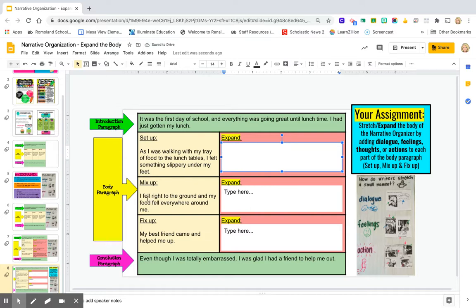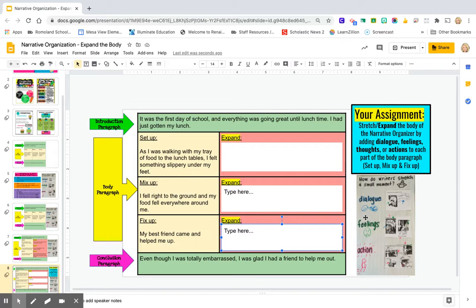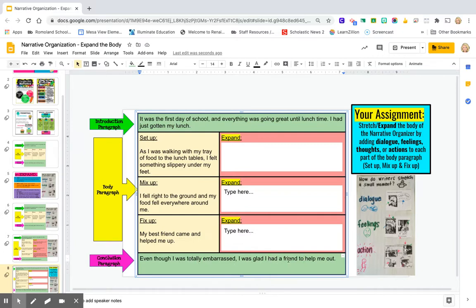Then look at your mix-up: 'I fell right to the ground and my food fell everywhere around me.' If I fell right to the ground, I'm sure I can have one more sentence about how I was feeling at that moment — so do you think you can add a sentence by clicking and typing that in? And then finally, look at the fix-up: 'My best friend came and helped me up.' What do you think you might say? I think good dialogue — maybe you're going to say something to your friend here. Or you could talk about your feeling or your actions. And our last part, the conclusion says, 'Even though I was totally embarrassed, I was glad I had a friend to help me out.' Remember friends, we need to help them out and give one more sentence for each part — the setup, the mix-up, and the fix-up. Keep thinking: what did the character say, feel, or do next for each part? Let's go be writers.